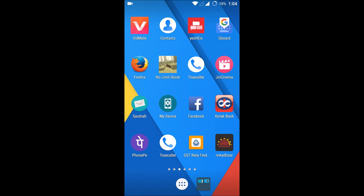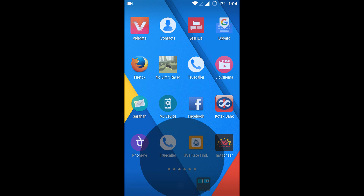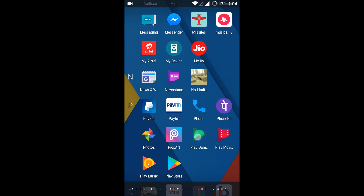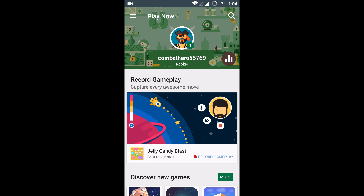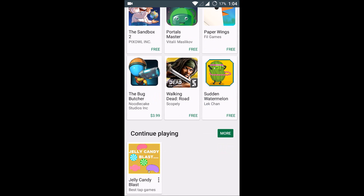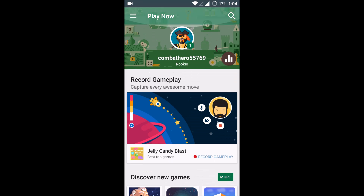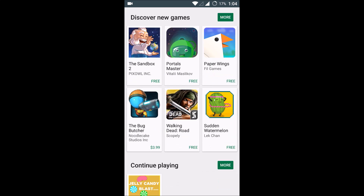Hello, good morning to you all. Today I'll show you how you can remove the games you played in the Google Play Games. If you have the Google Play Games app, all the games you've played will be in your profile under 'Continue Playing' — you will find all these games in that section.